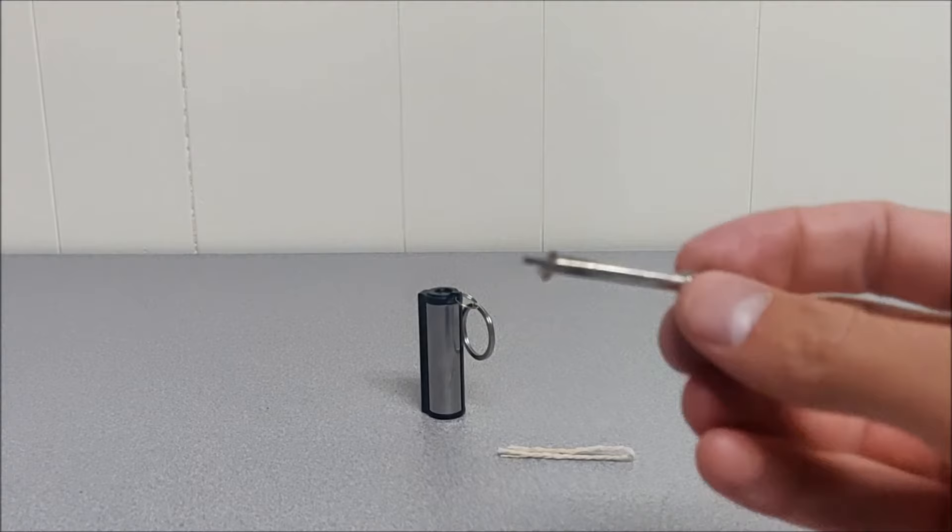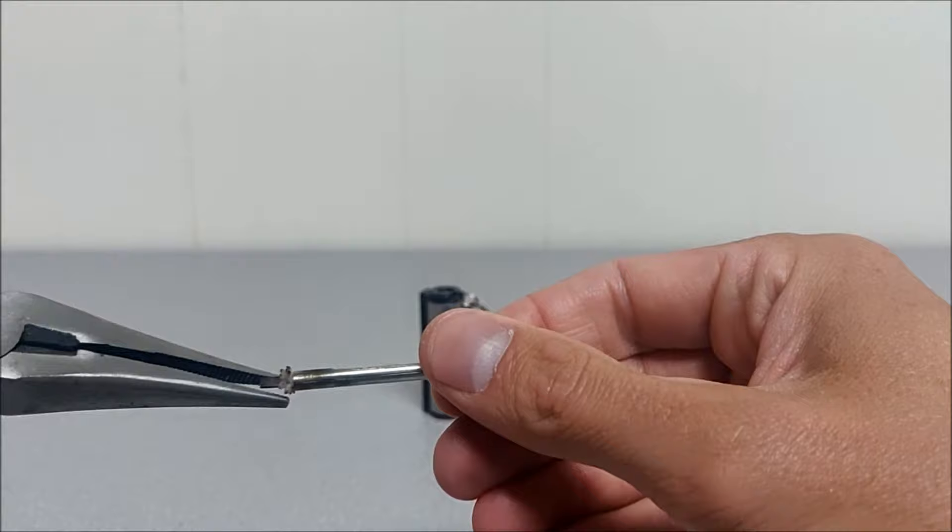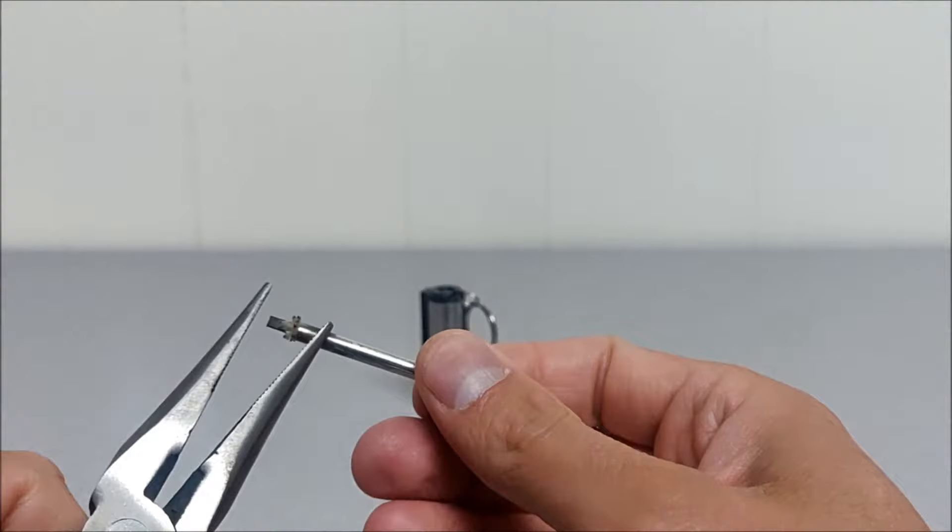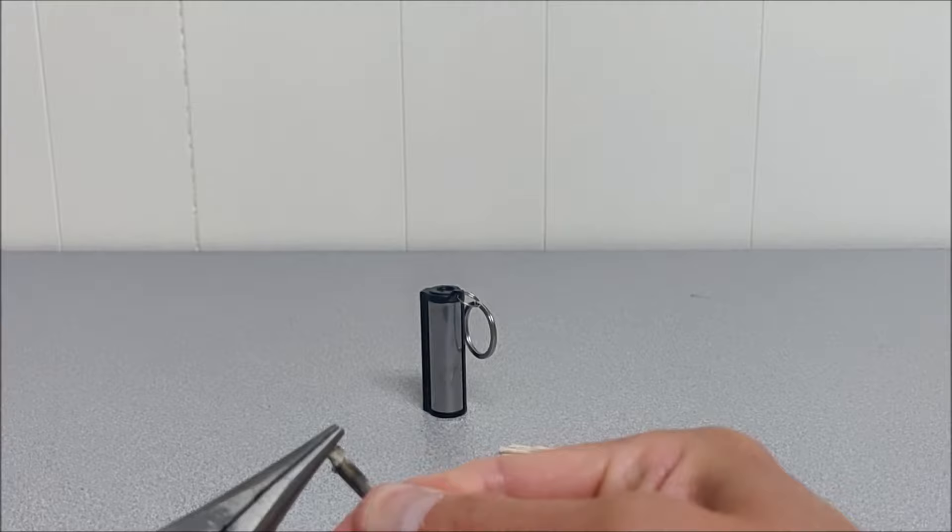So if the wick burns down, as you can see, just use needle nose pliers. A little bit harder to do on camera. But you can pull out some more wick.